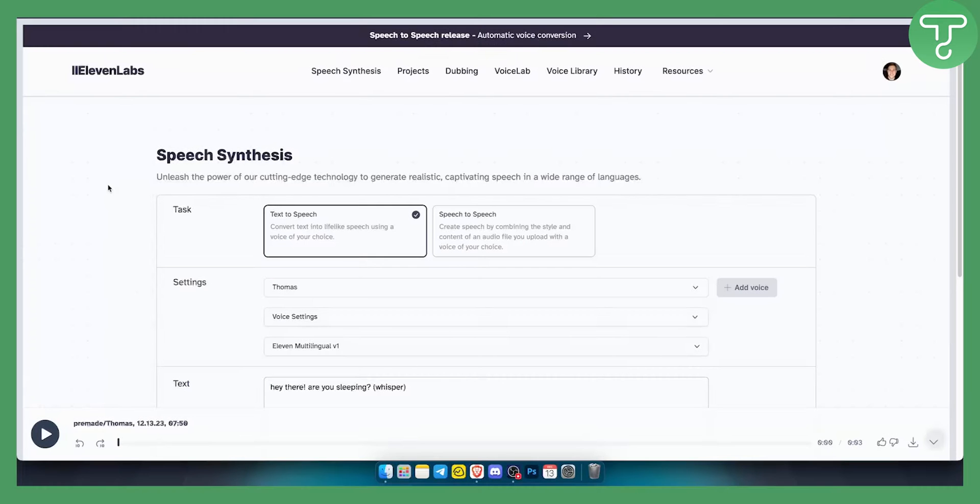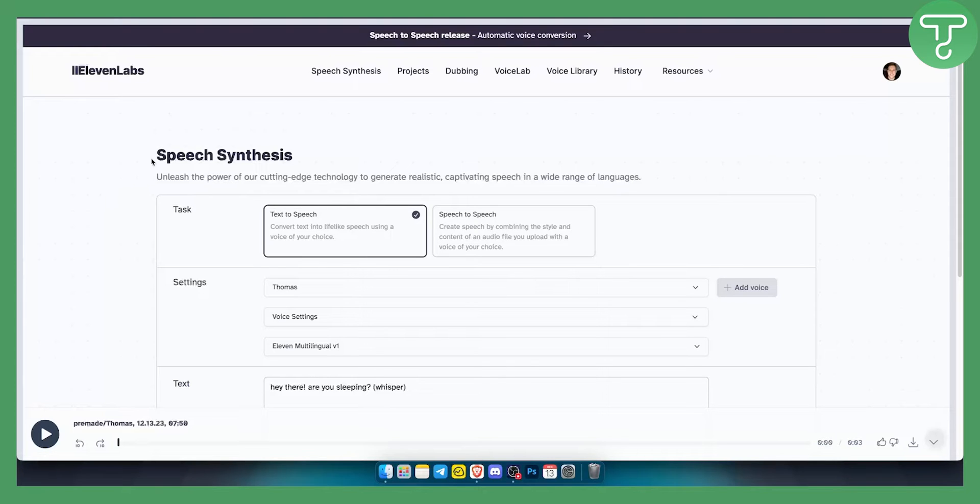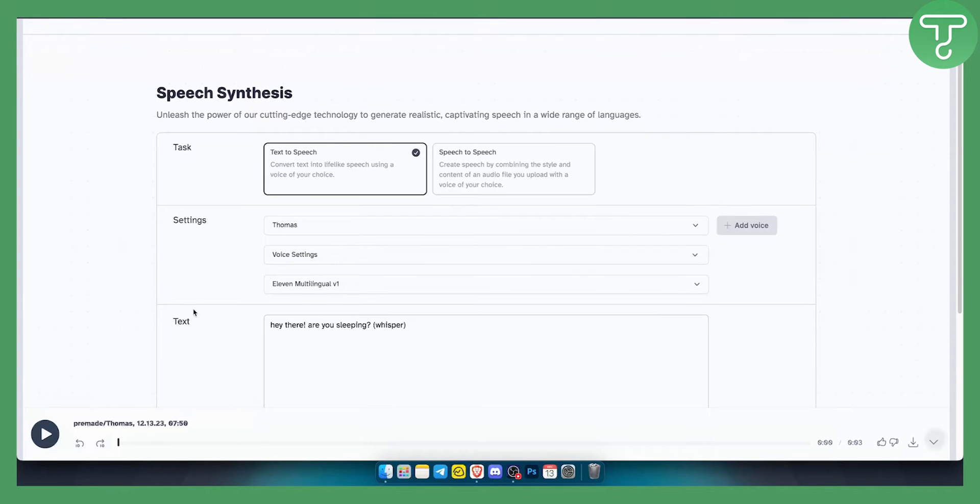Now I already made a video on how to speed up an AI voice in ElevenLabs and this is how you can slow down an AI voice. So first of all make sure to go to the task, make sure it's text to speech.